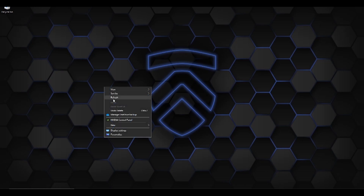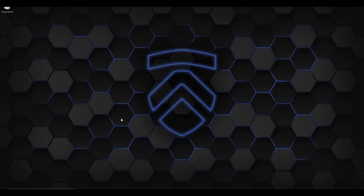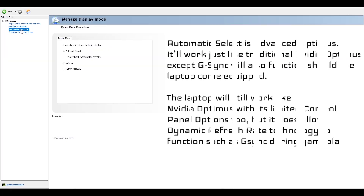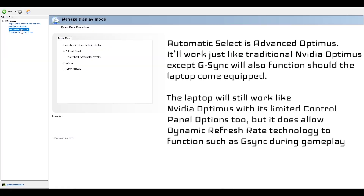The NVIDIA Control Panel will now have a new option called Manage Display Mode. Automatic Select is Advanced Optimus. It'll work just like traditional NVIDIA Optimus, except G-Sync will also function should the laptop come equipped — which ours does indeed have. The laptop will still work like NVIDIA Optimus with its limited control panel options, but it does allow dynamic refresh rate technology to function, such as G-Sync, during gameplay.